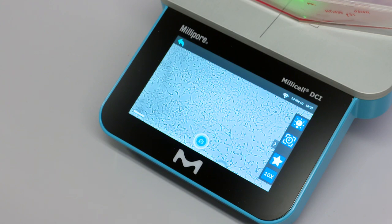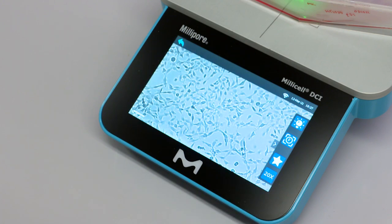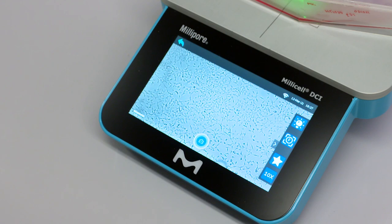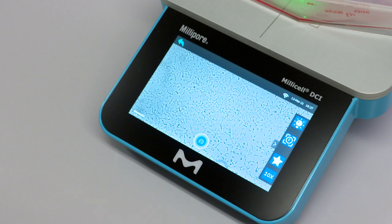Digital zoom can be achieved by clicking on the 10x icon. To return to 10x magnification, click on the 20x icon. Note that analysis is only available at 10x magnification. To capture an image at 20x, use the quick capture mode.